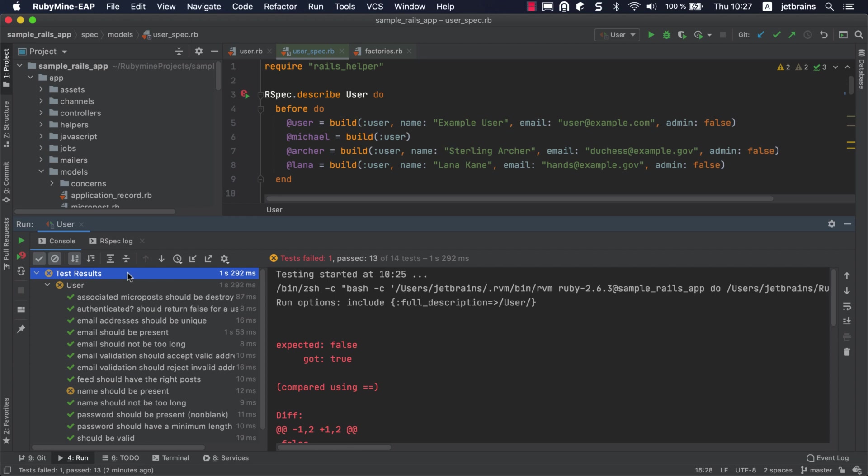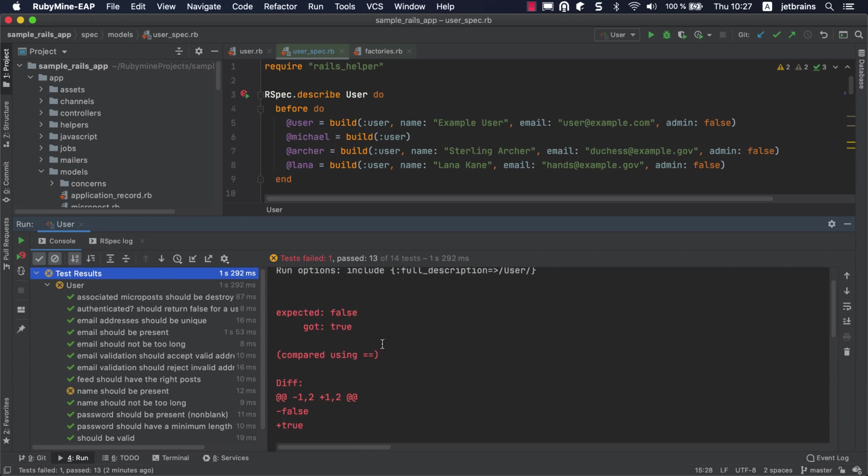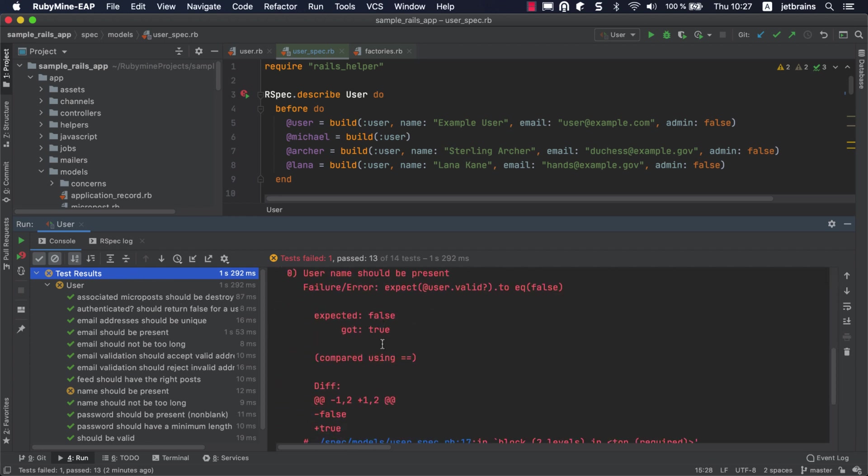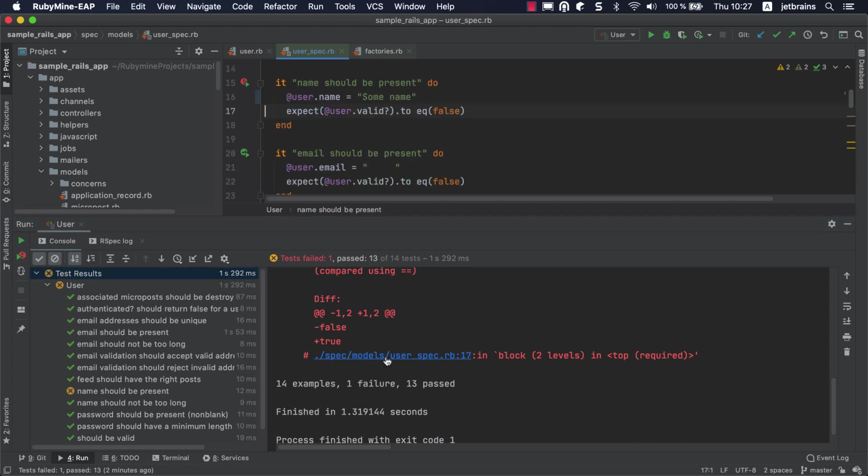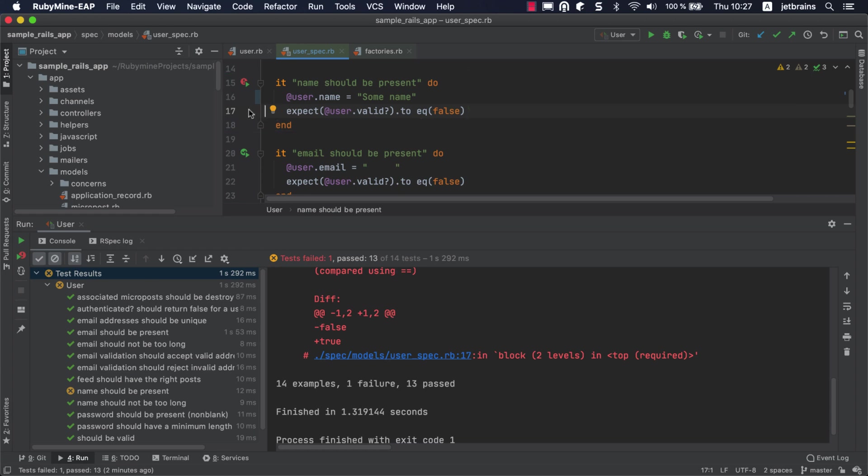Let's see how RubyMine can help you fix tests that aren't performing properly. If you scroll down the test output on the right, you can go directly to the failed test by clicking on it. Let's set a breakpoint within this test to debug it.